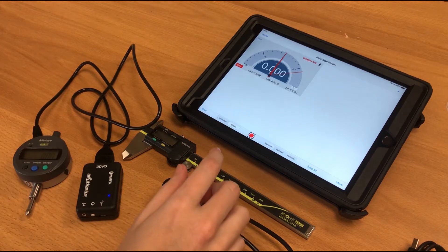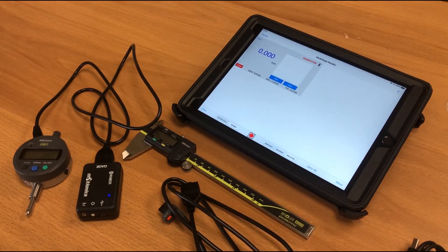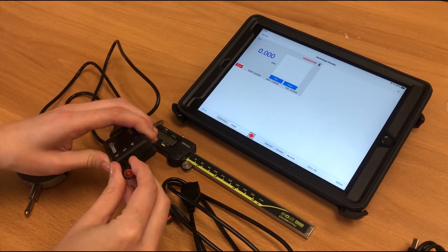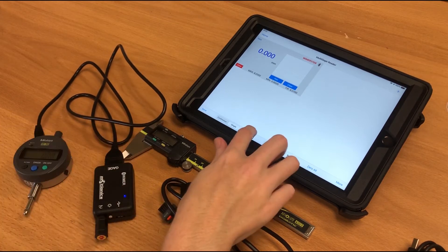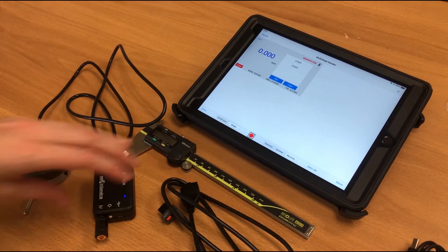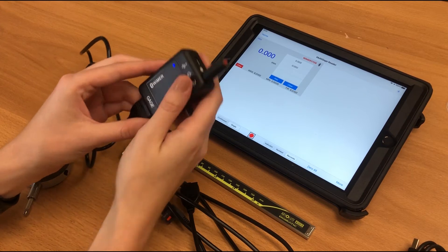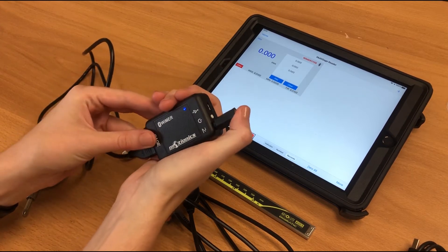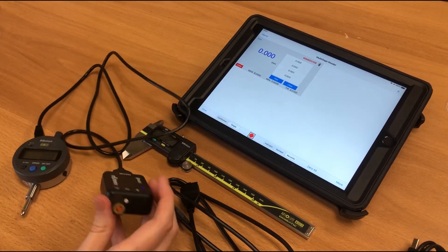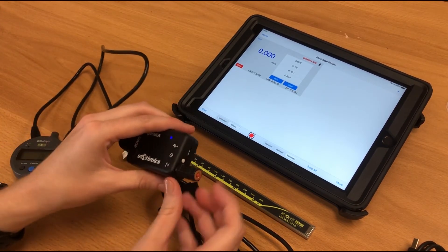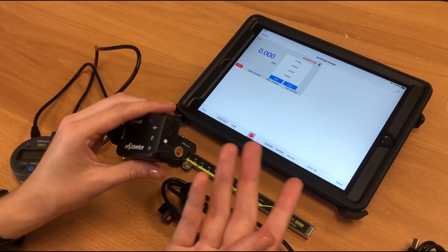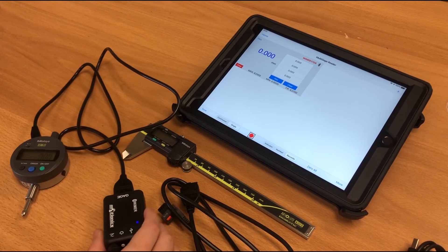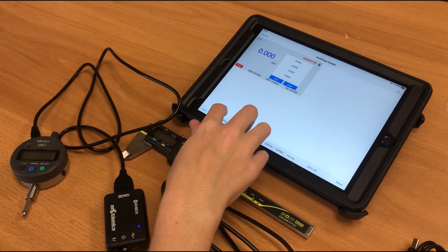So I'm in single capture mode at the moment, so you can capture readings by either pressing the capture button in the software, or if you use this hand switch here, you can collect readings that way. You can also use this port to connect to a foot switch as well if you want to do hands-free measurement.